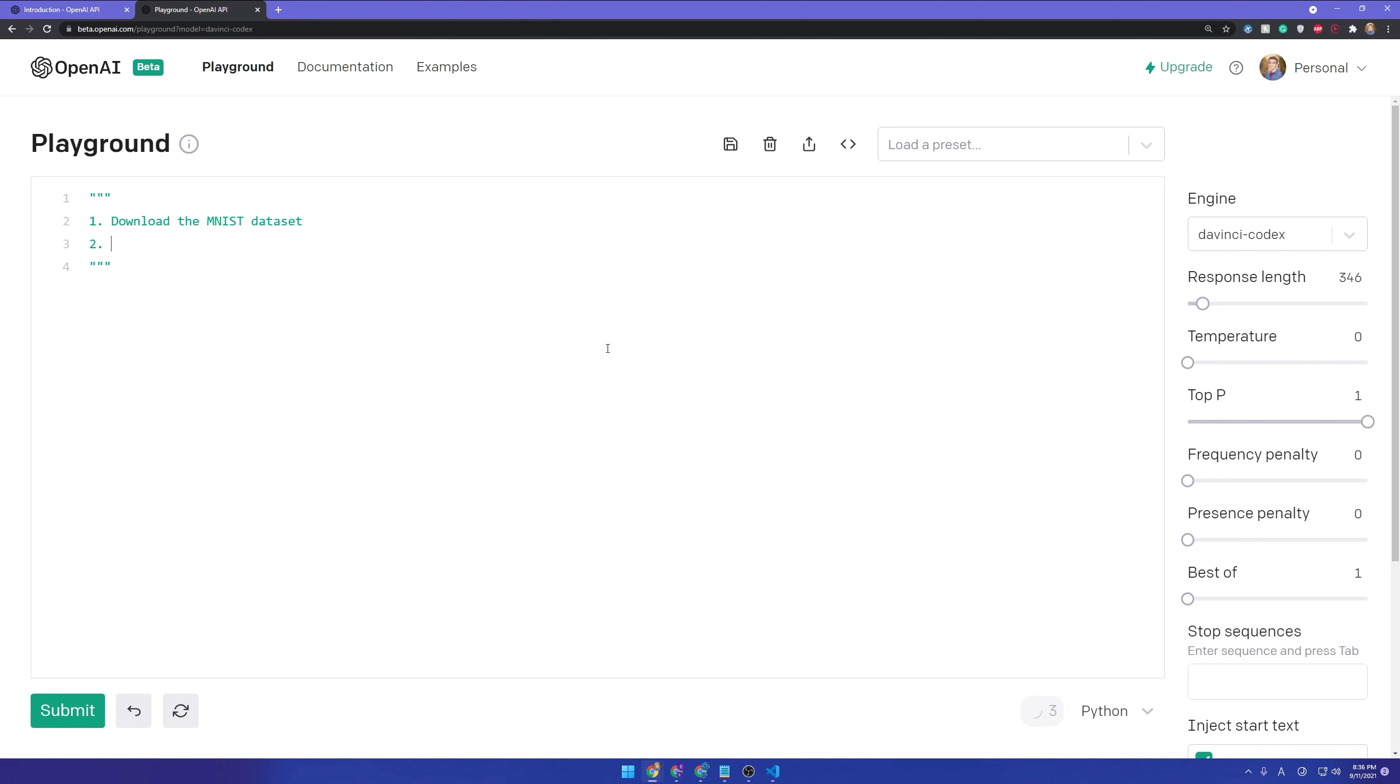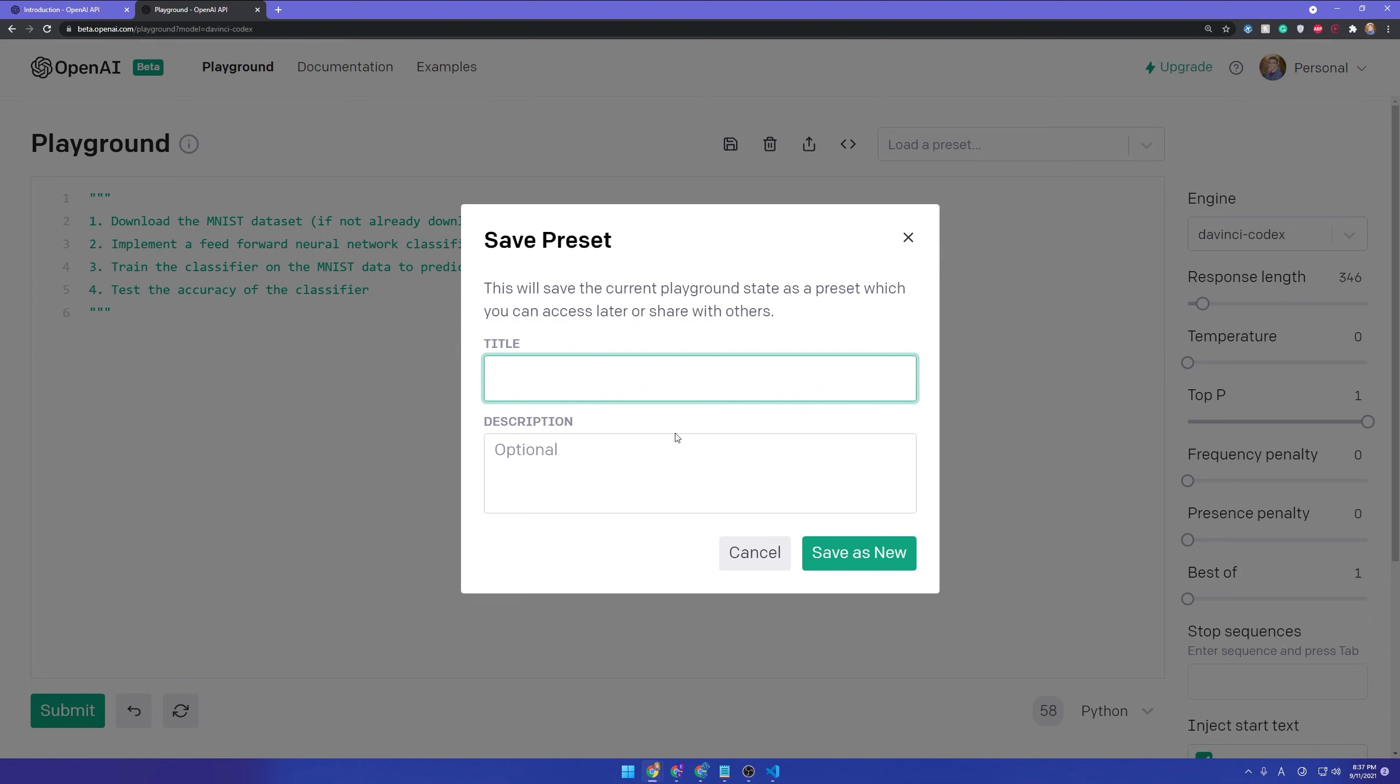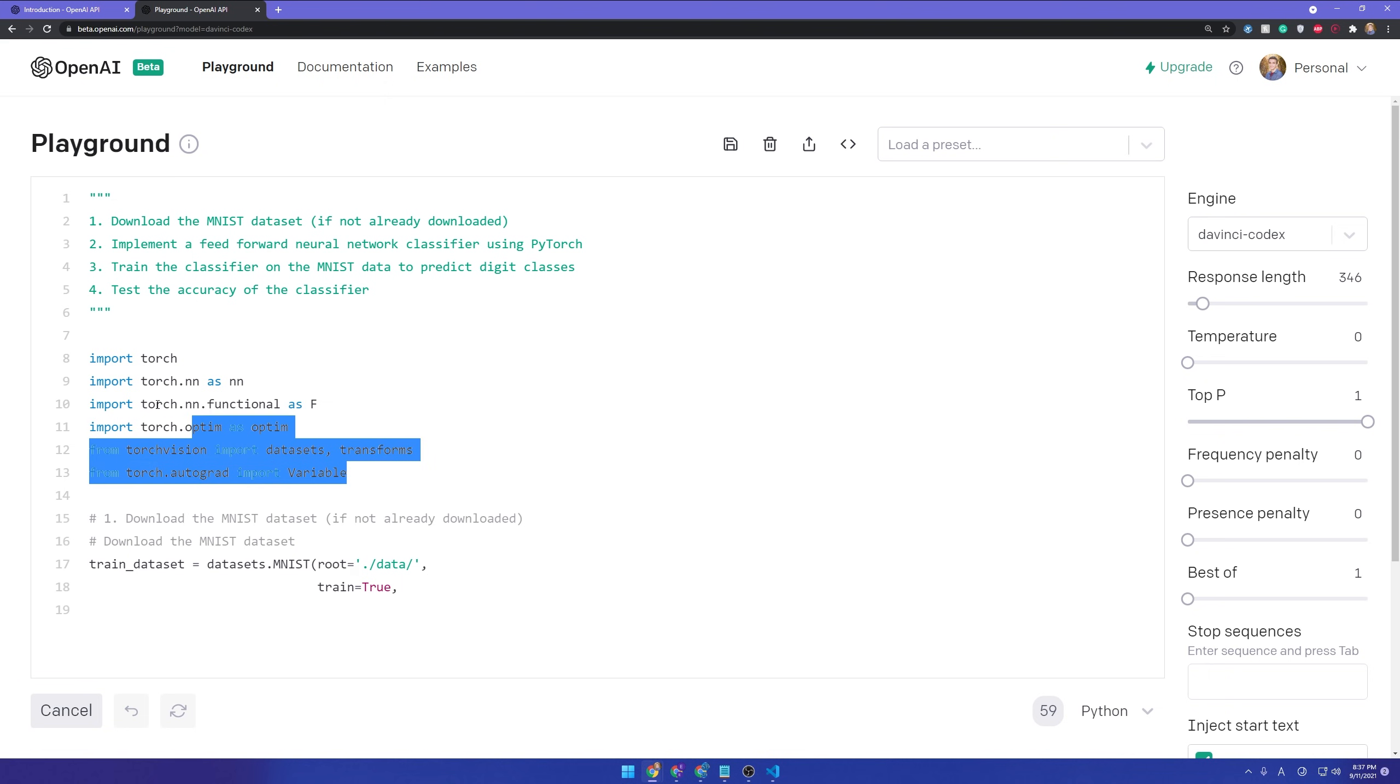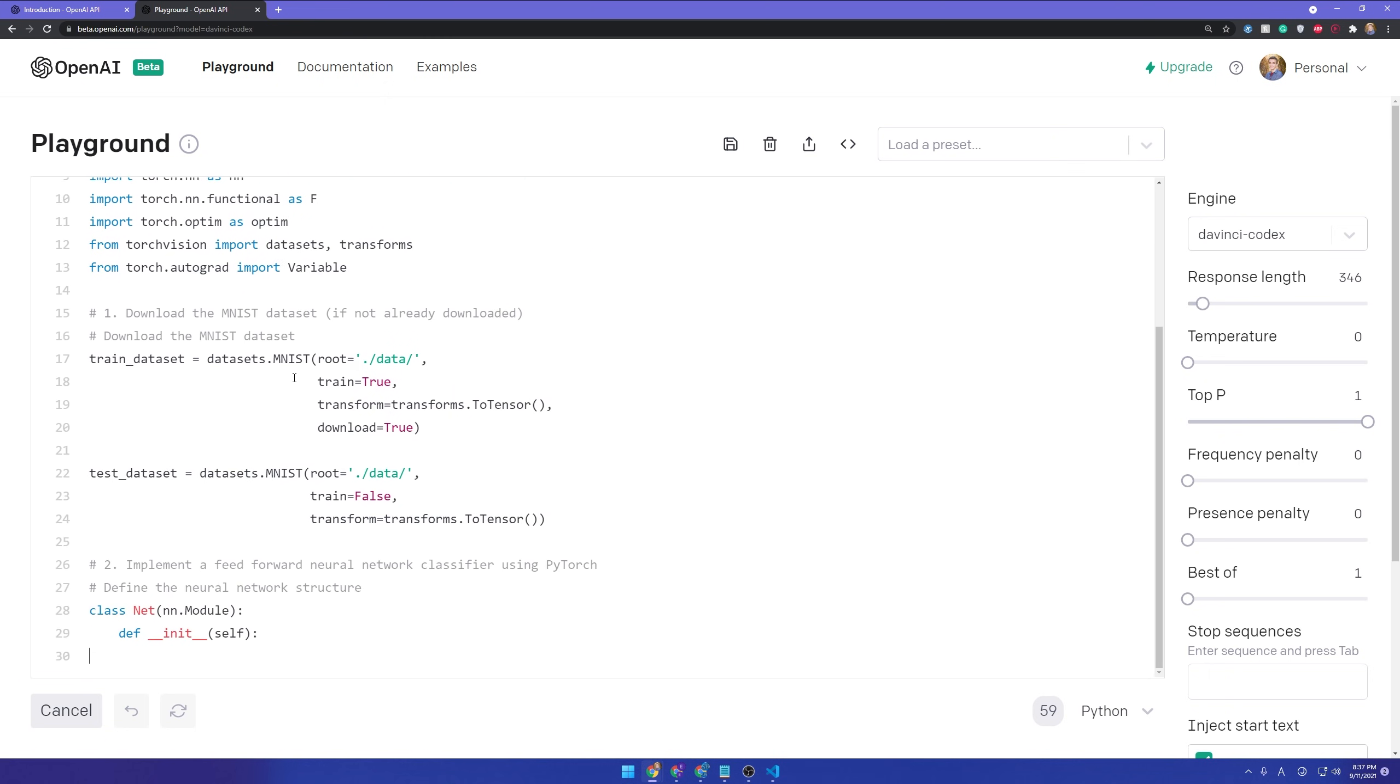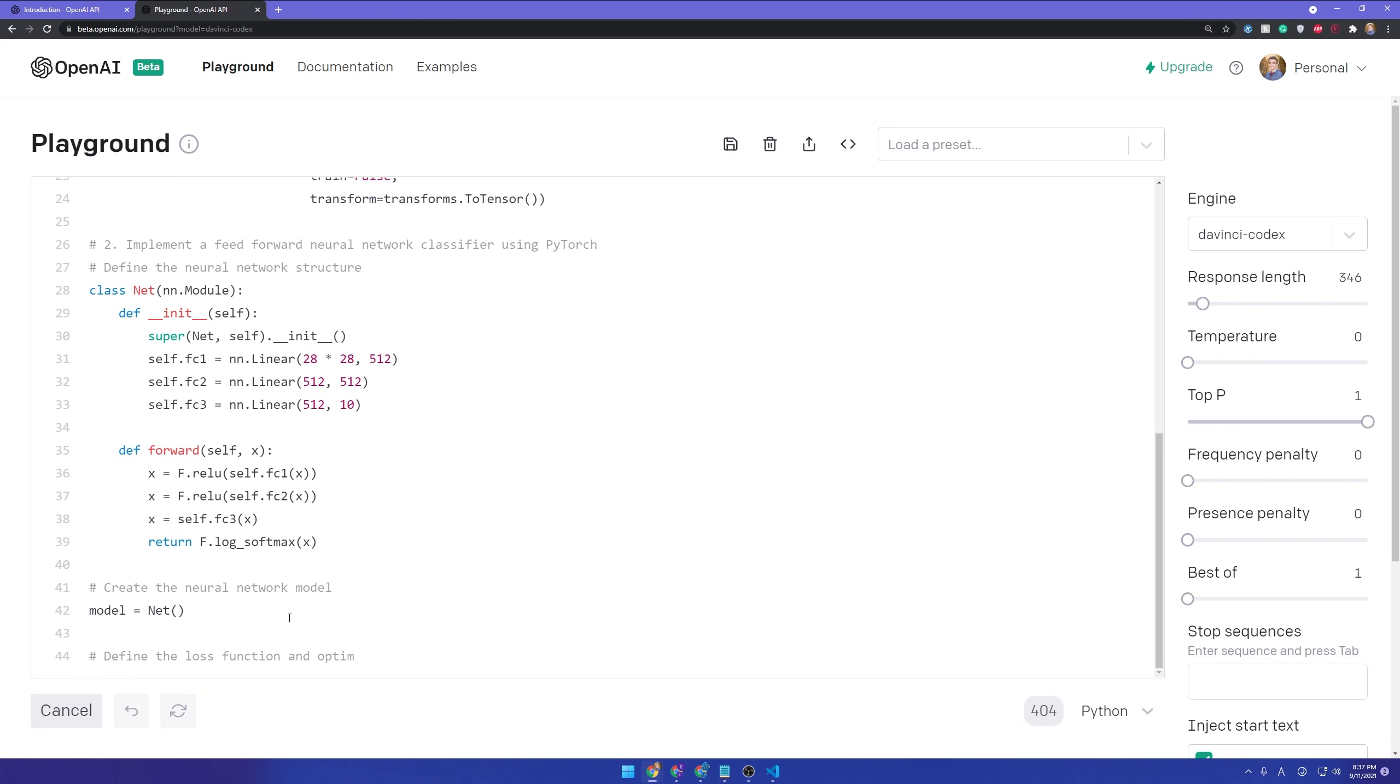Let's download the MNIST data set. It'll be our step one. Two will be implementing a feedforward neural network classifier using PyTorch. Again, we'll use PyTorch because that's what I like. Then train the classifier on the MNIST data to predict digit classes. So we'll throw in our training data and predict digits. And the last thing we'll do is test the accuracy of the classifier. And I'm going to put here download the MNIST data set if not already downloaded. Now this is a bit harder, not only because it needs to do this, it also needs to download the data set now. So I'm hoping it just happens to know where to find it. It's a very famous data set. So I'm hoping that will be the case. So let's go ahead and submit.